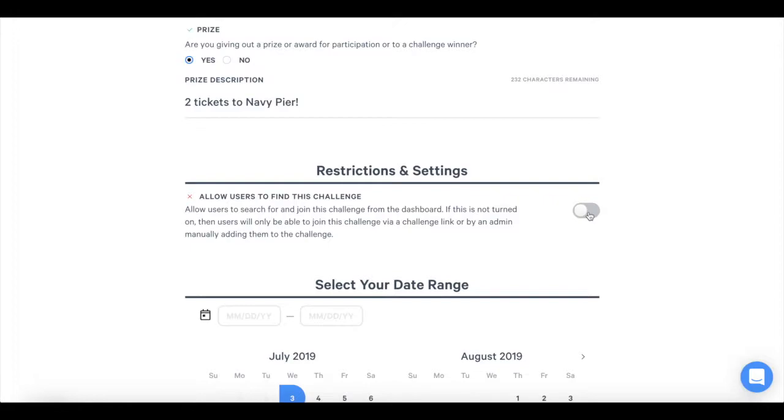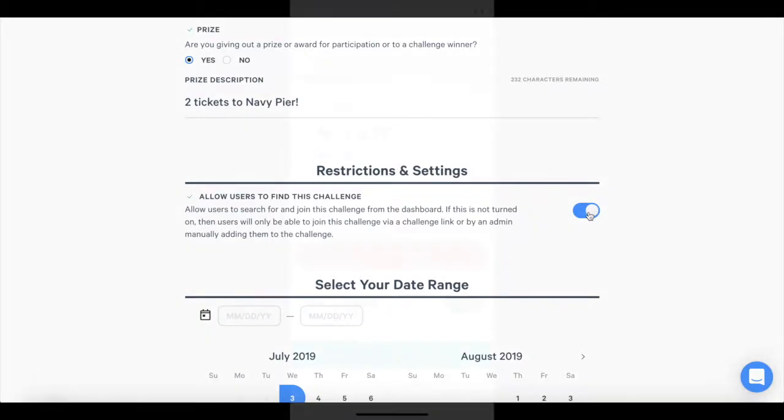However, we recommend leaving the challenge on public. This is the easiest way for users to find and join challenges that you make.